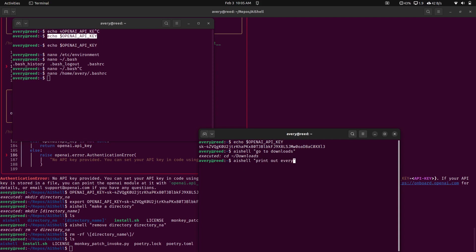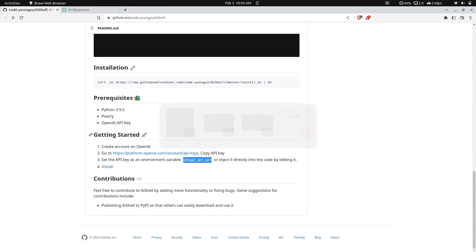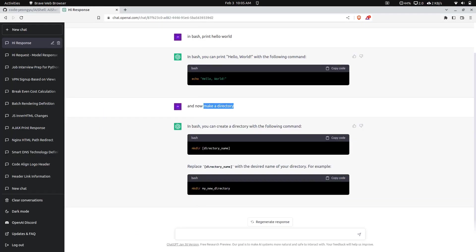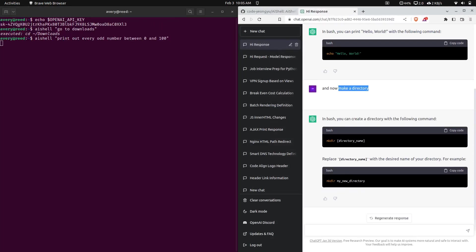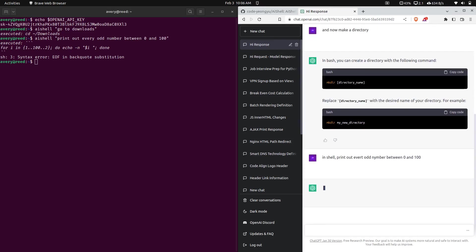Print out every odd number between zero and one hundred. So I assume it's going to take a second. We can actually go ahead and compare this. So in shell print out every odd number between zero and one hundred. Let's see. Right here.